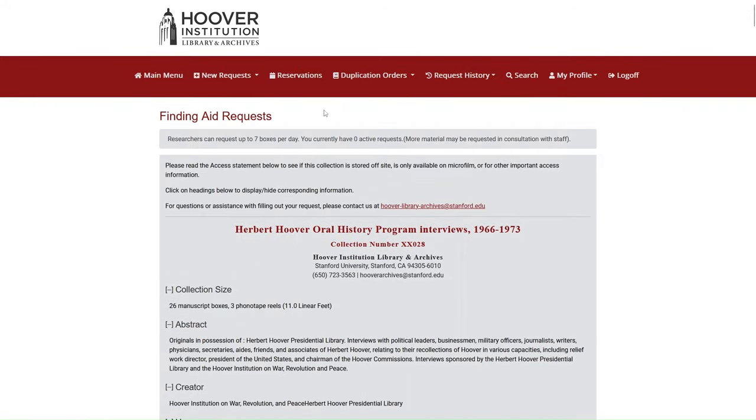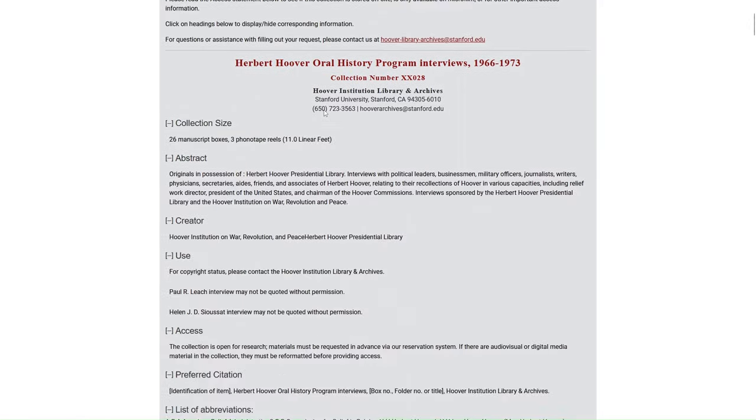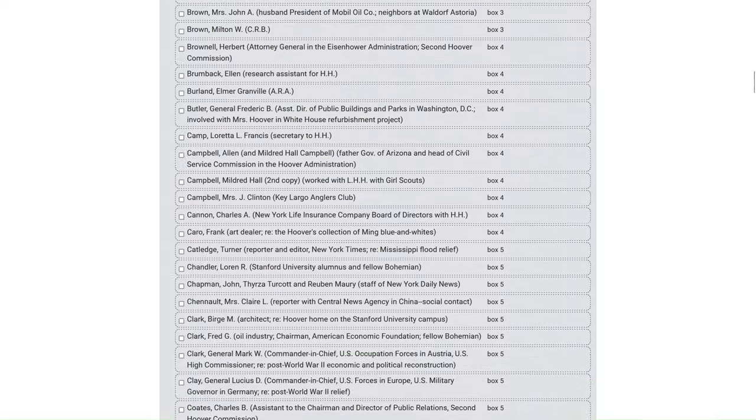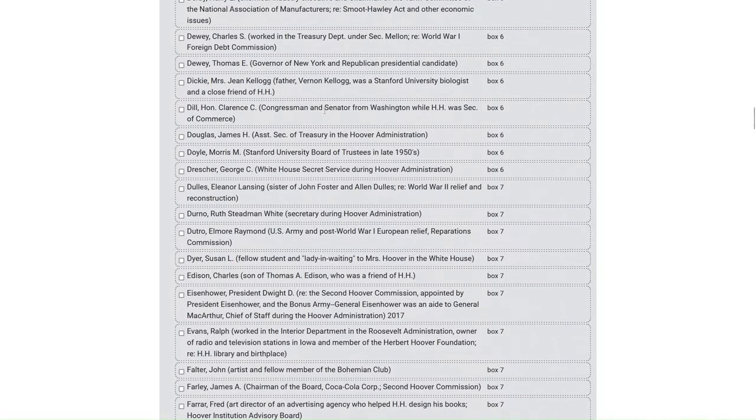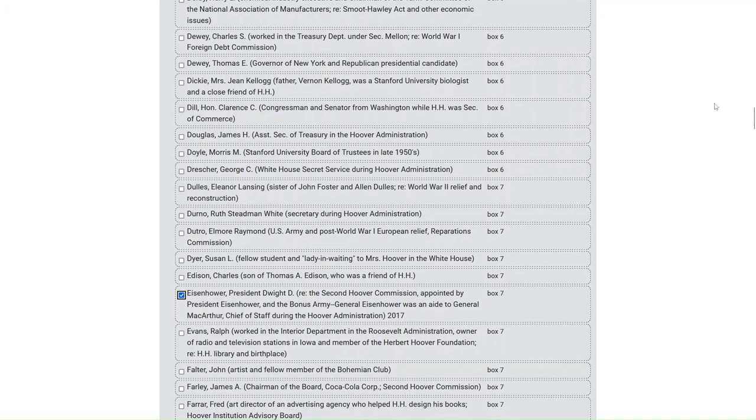This will open Aon and load the guide to the collection. Next, scroll down to the material you are interested in and select the checkbox next to the item.